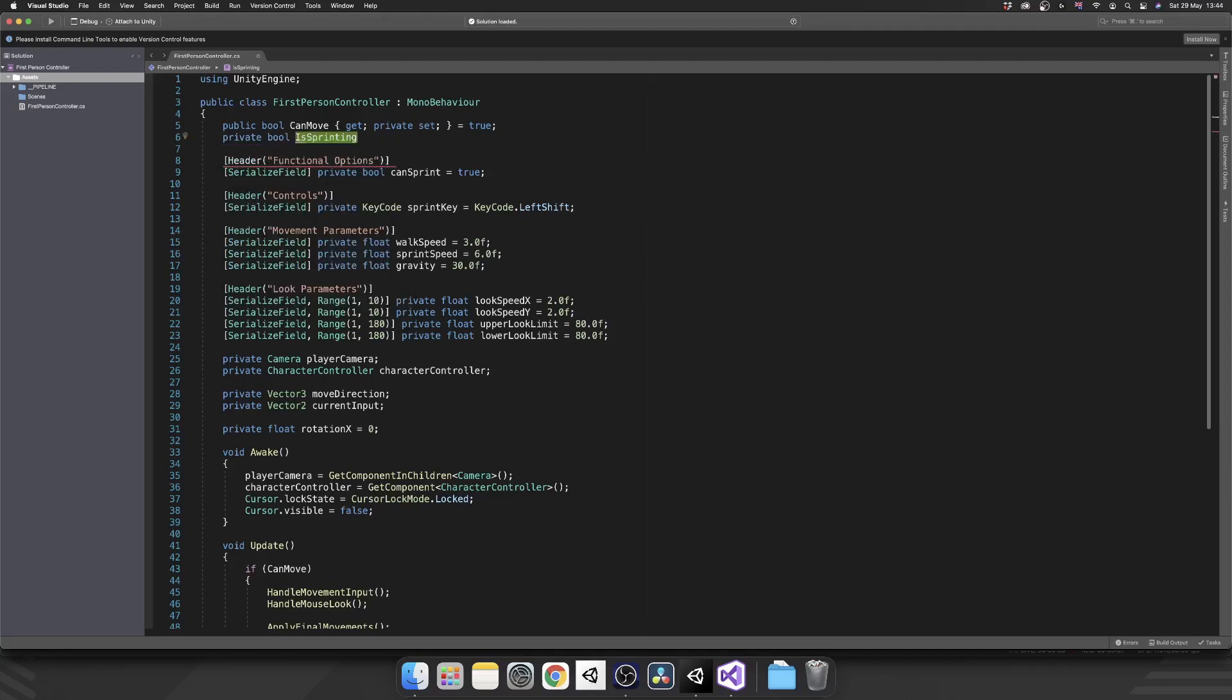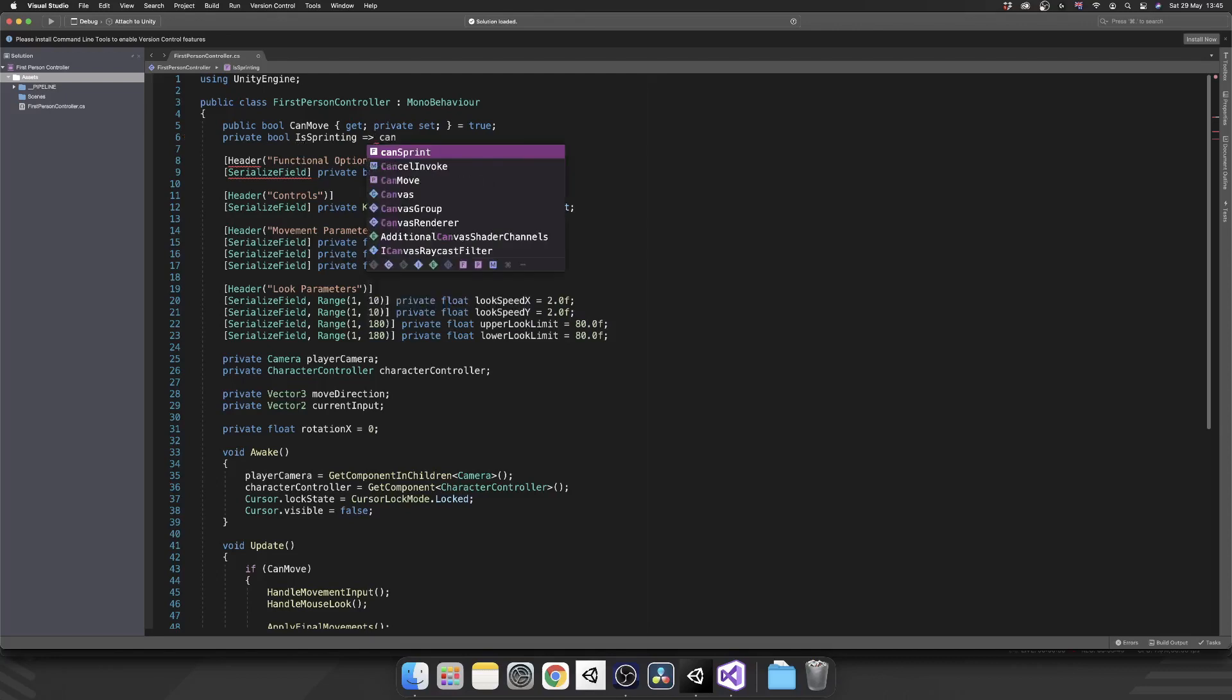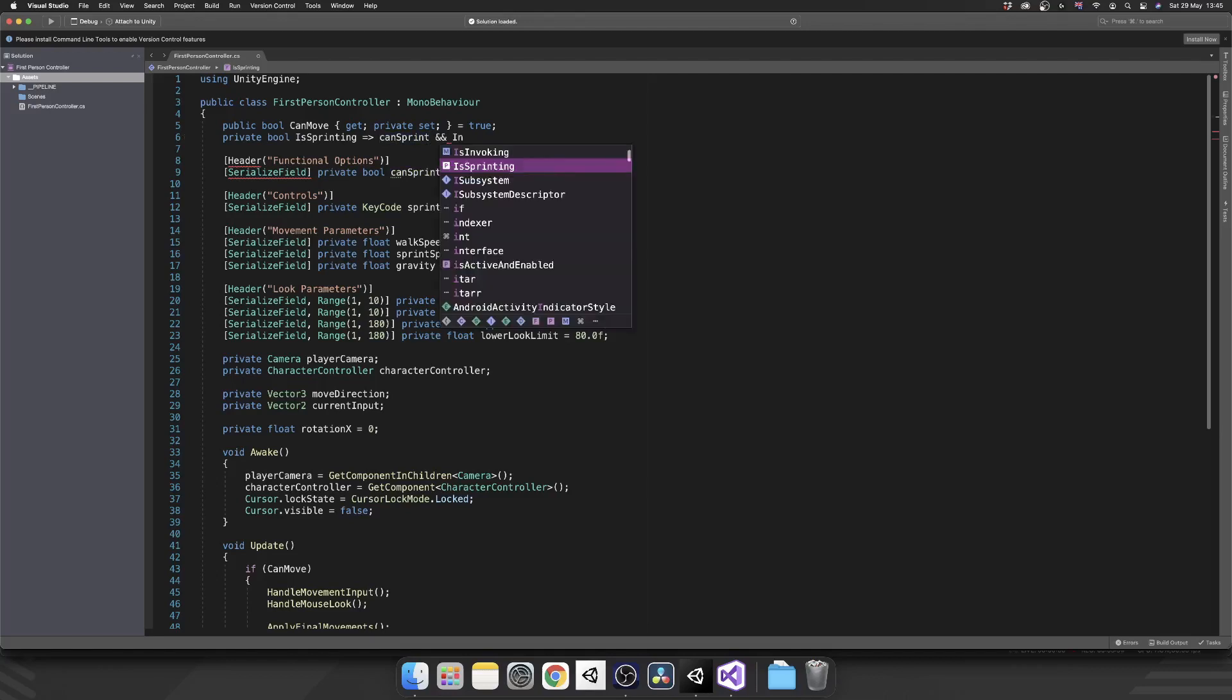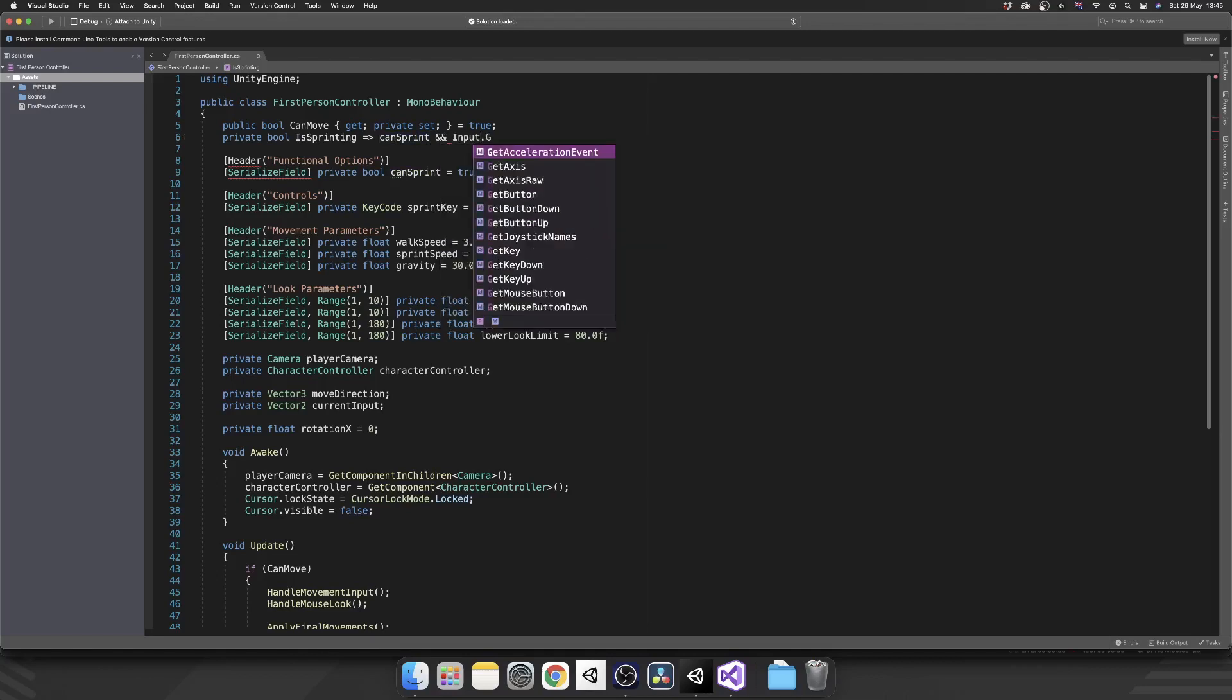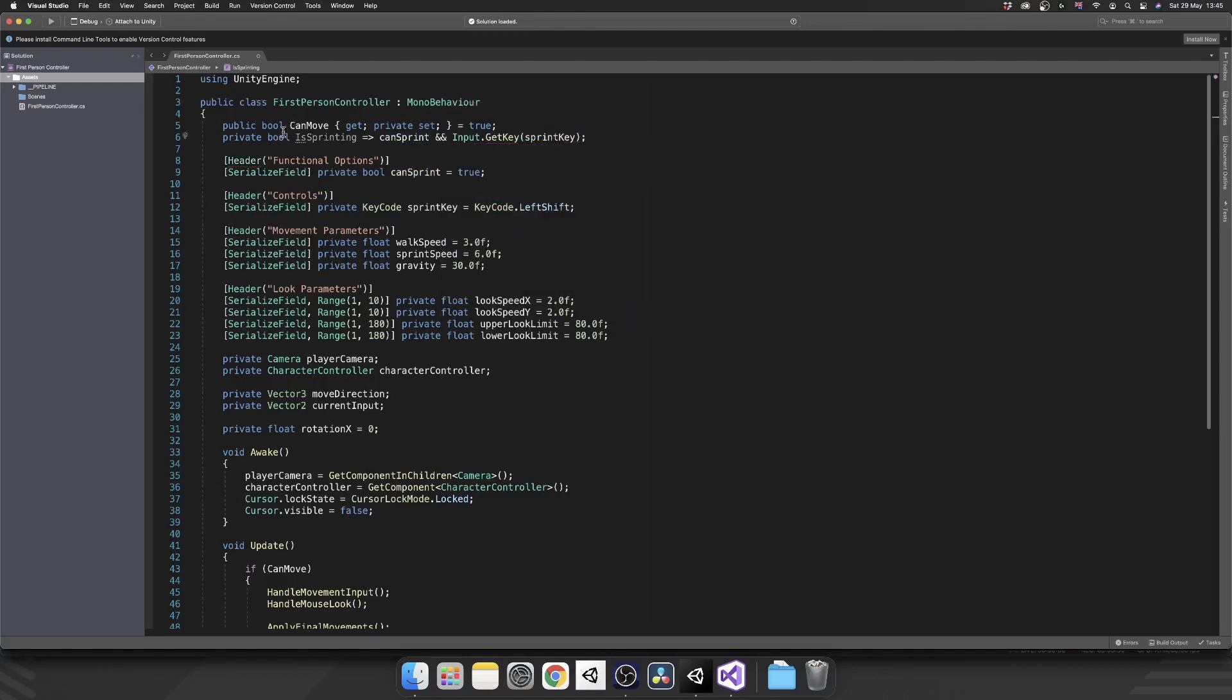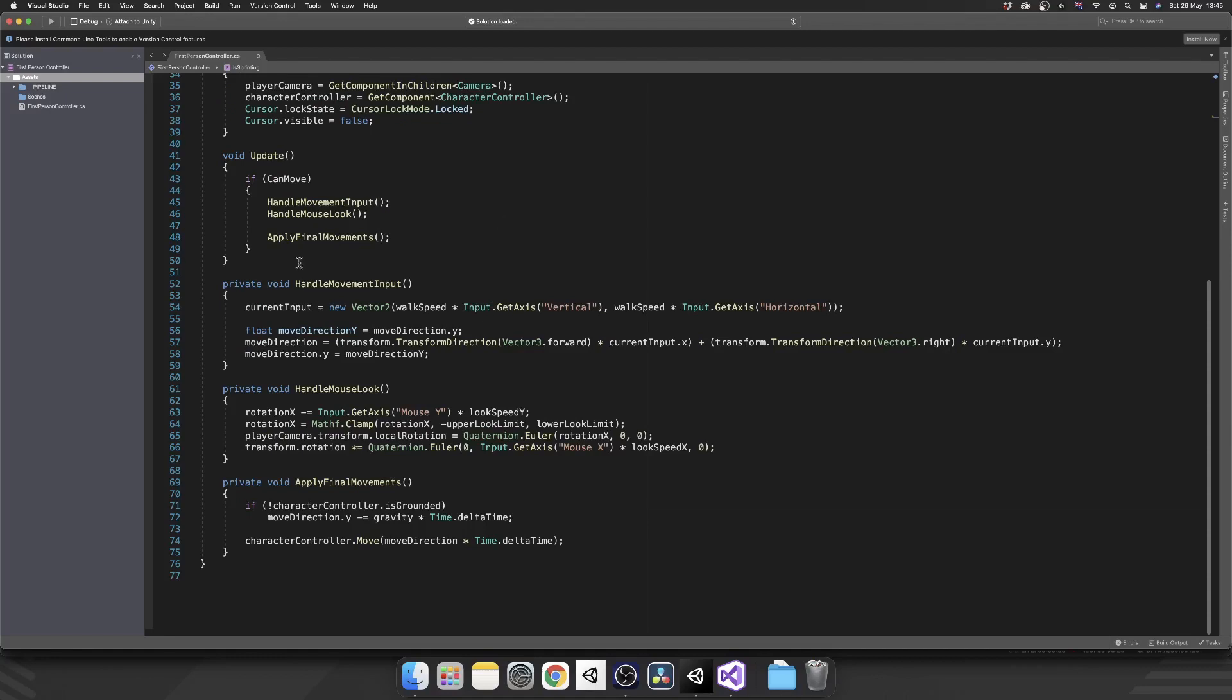And because we only need a get accessor for this, we don't actually need curly brackets and get and set. What we can do, we can do a lambda operator, which is equal to and then greater than. So the little arrow. And then after that, we can check can sprint and input dot get key sprint key. So what this is going to do, this is only going to ever be true if can sprint is true and we're currently pressing our sprint key. So instead of doing that double if check, we can just do it inside a property like this. Just makes our actual code a little bit cleaner.